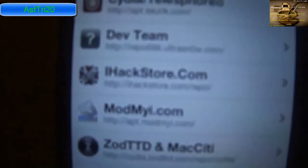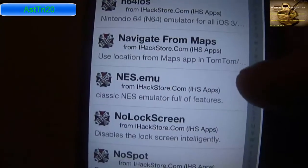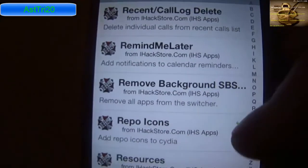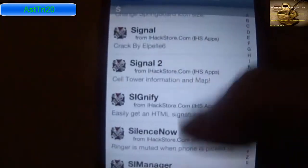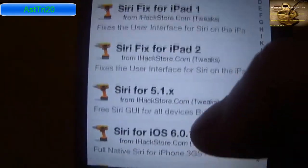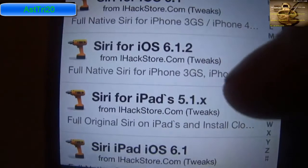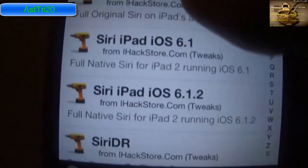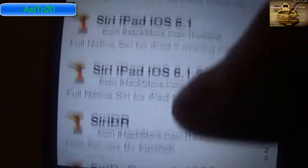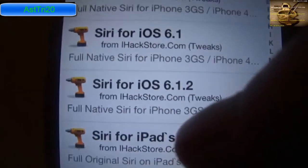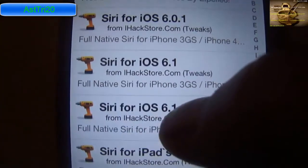Now you're going to see ihackstore.com — click on that. Go all the way to the S section and scroll down to Siri for iOS 6.1.2. This is Siri for iPhone 3GS and iPhone 4. If you have an iPad, there's also Siri for iPad 2. I'm going to install the one for iPhone since I have an iPhone 4 — Siri for iOS 6.1.2.